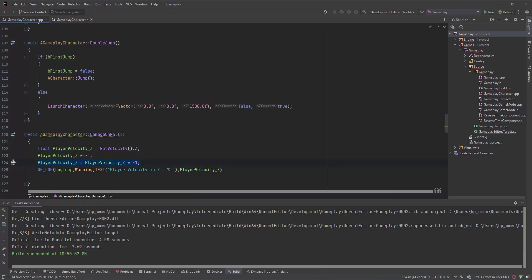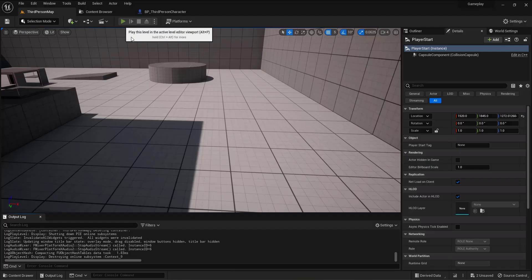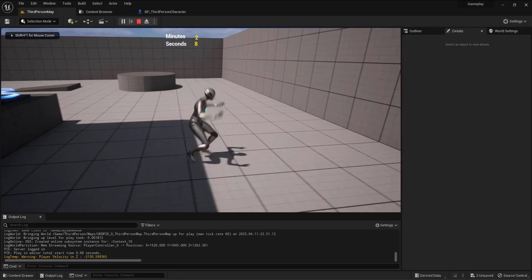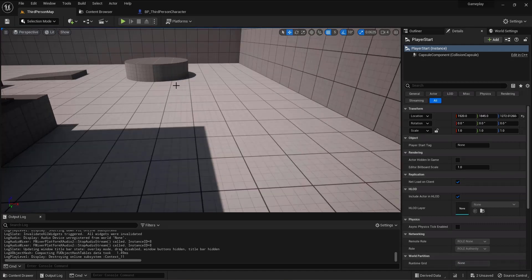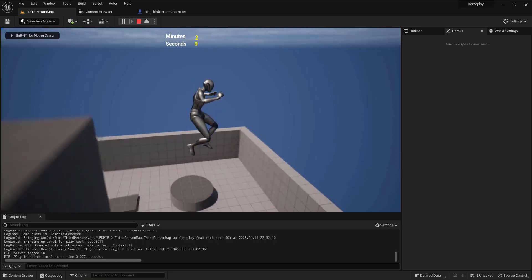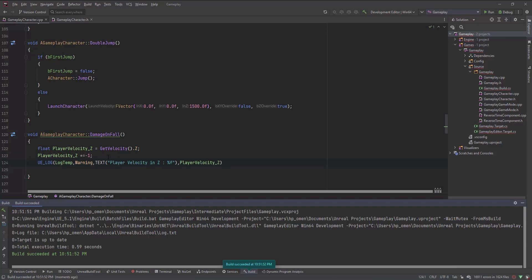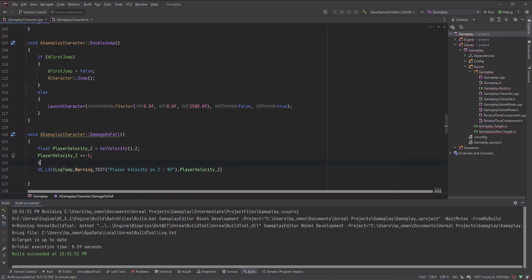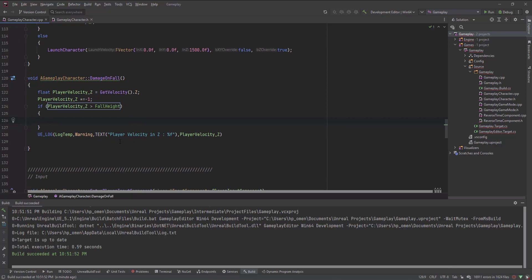Let me compile and build that. It's been built. Let me go back and play — now it should be a positive value. After restarting the editor and recompiling, the value is now positive. Now I'll compare that value with the FallHeight. I'll say: if PlayerZVelocity is greater than FallHeight, then I'll log the health and decrement it.